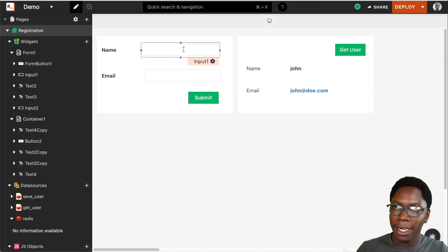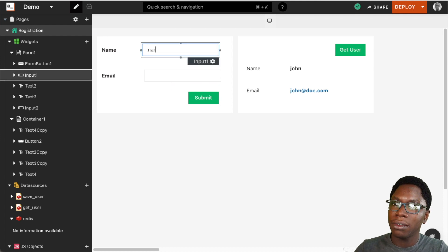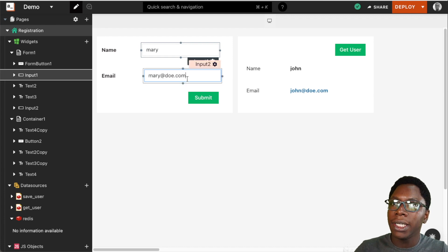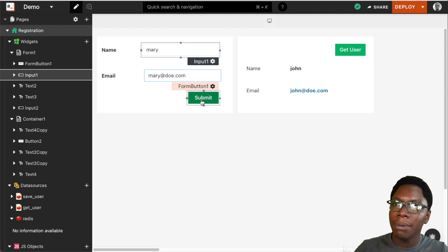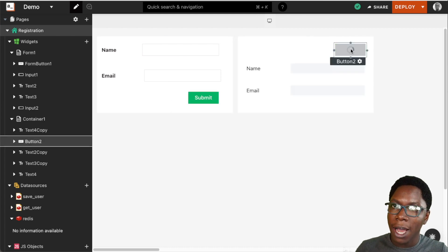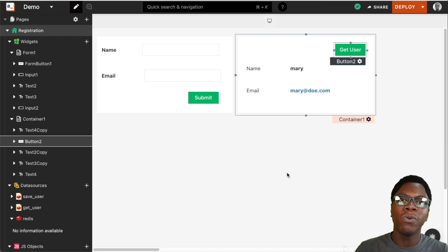Let's test this by typing in a new user — let's say 'Mary' and 'mary@doe.com'. Clicking on the submit button should write that user to the database, and we can then click on the get user button to read that data back from the database.